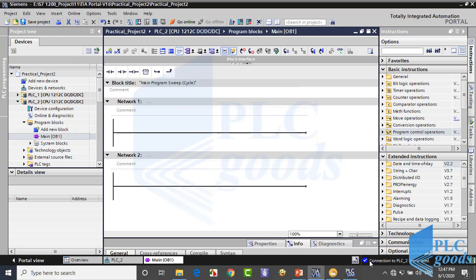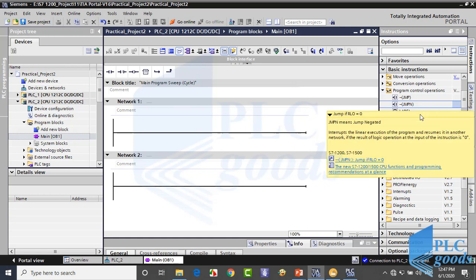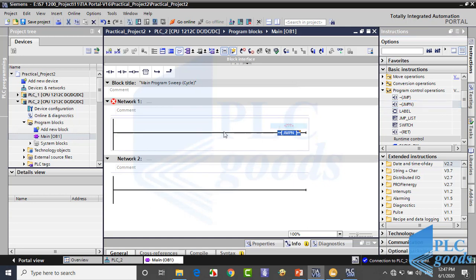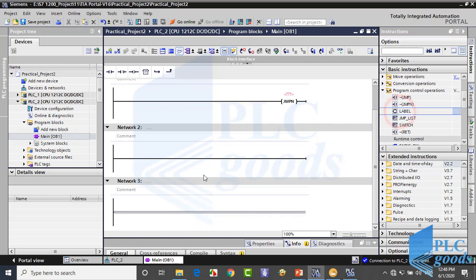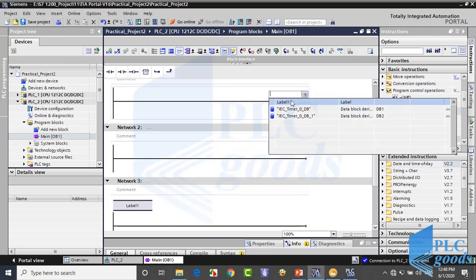Let's write a simple program to see how we can use these instructions. Here are the program control operations. The jump instruction has been shown. The next instruction is jump negative — it's like simple jump but it works when the RLO is 0. The destination network must be identified by a label. We can use the label instruction to identify a destination network in which the program execution should resume when a jump is executed. Now I can refer to label 1, which is placed in the third network.